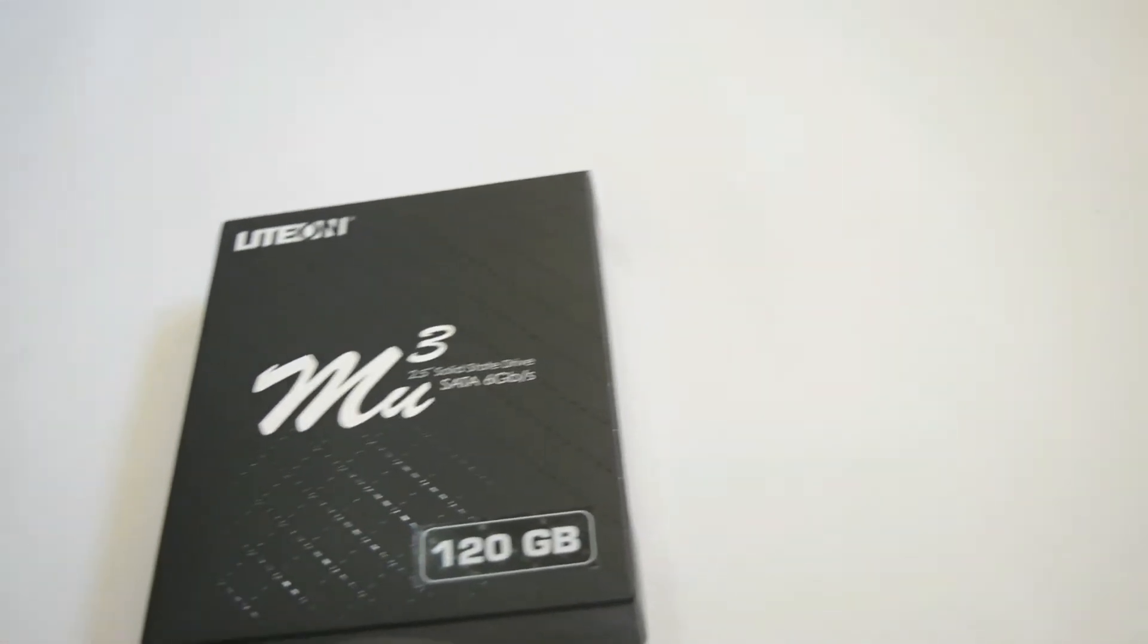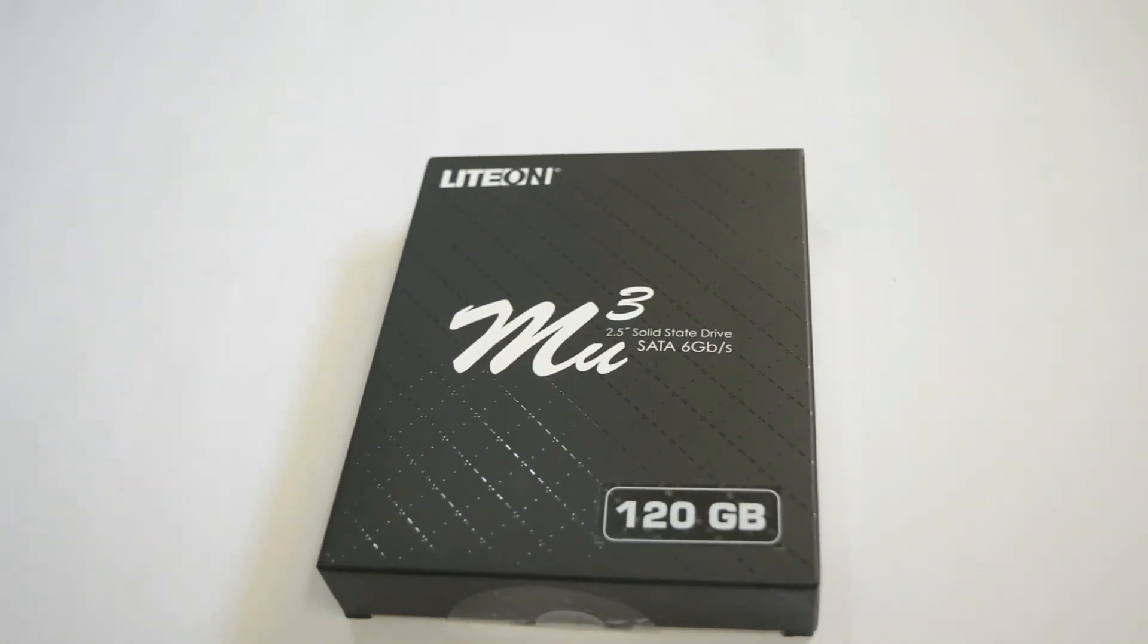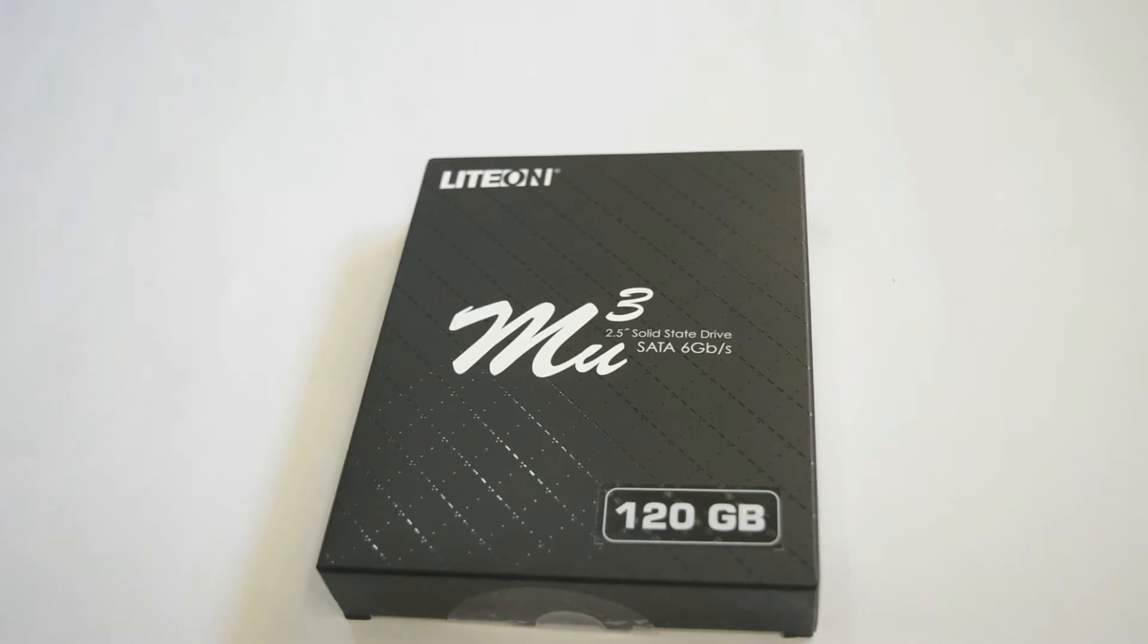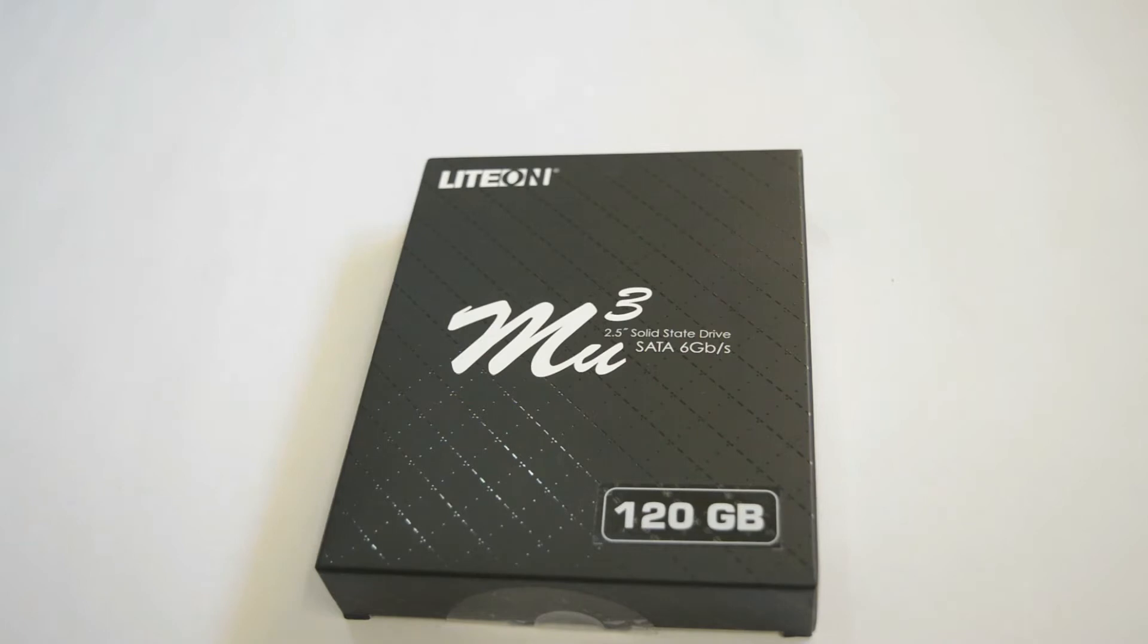Hi everyone, welcome back to this another budget SSD video review. You can check out my other entry-level SSD test videos by clicking my channel name right below this video, that is VM reviews.